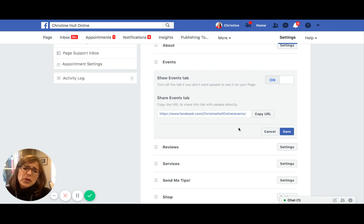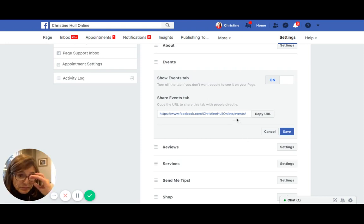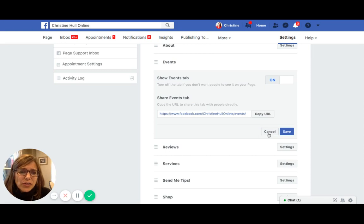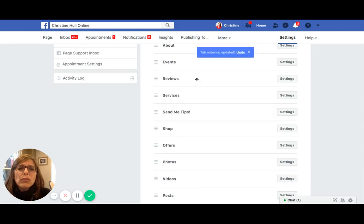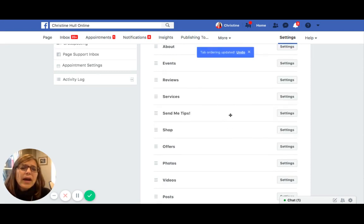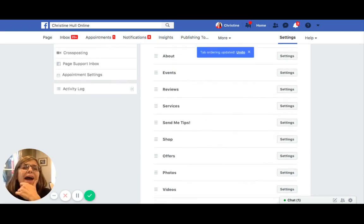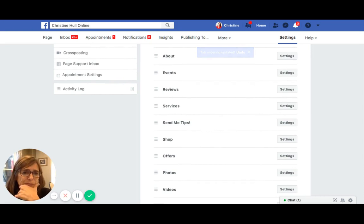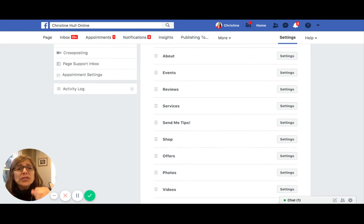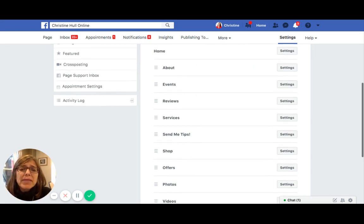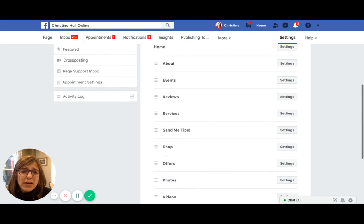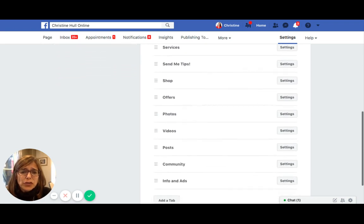A quicker way to get that URL is simply by going to that spot on your page, clicking on it, and then copying the URL from the address bar at the top. Both of those methods give you the same result. That is how you can move tabs as well as turn on or off some of those tabs.